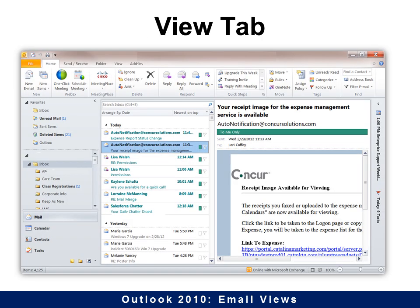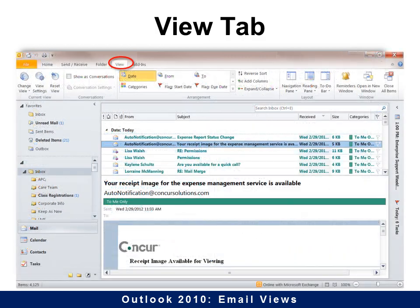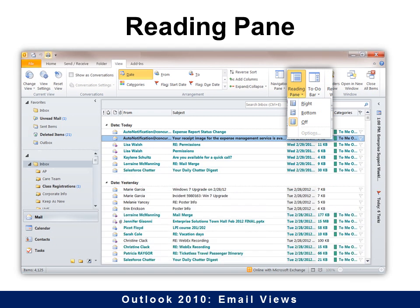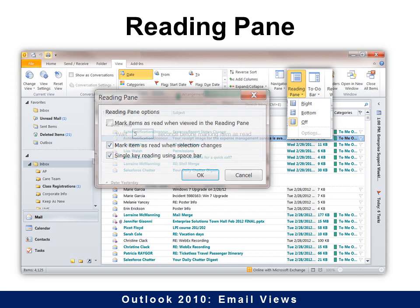We're going to go from the Home tab to the View tab. The first thing we want to look at is the Reading Pane. A lot of people like it certain ways. For example, I like it on the right, but you can also turn it off if you want — you do have that option.